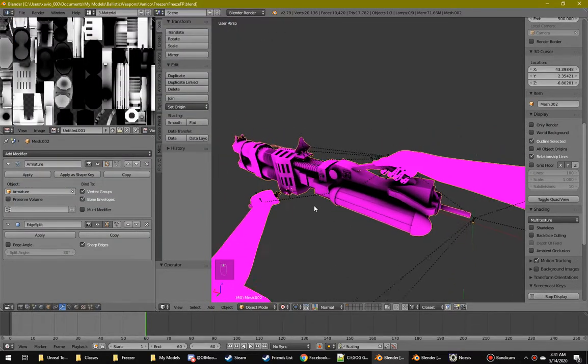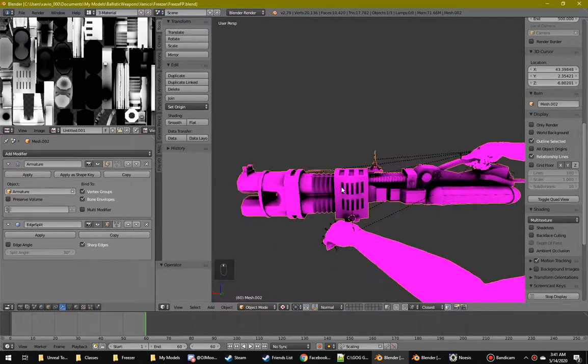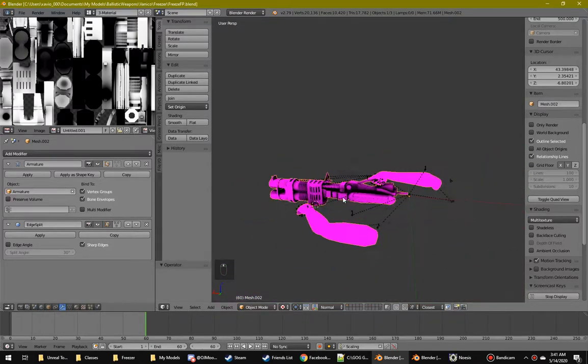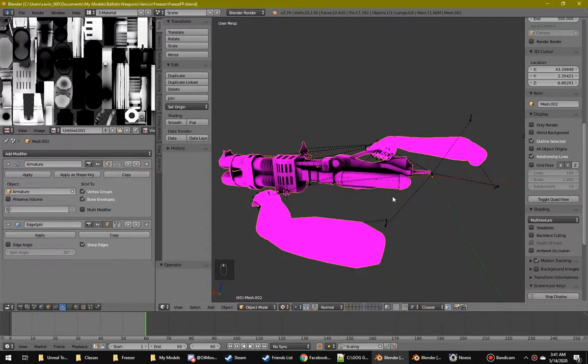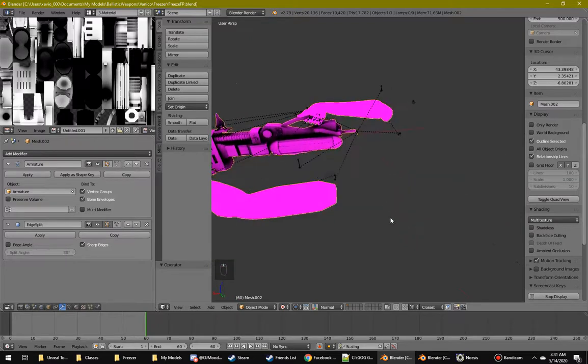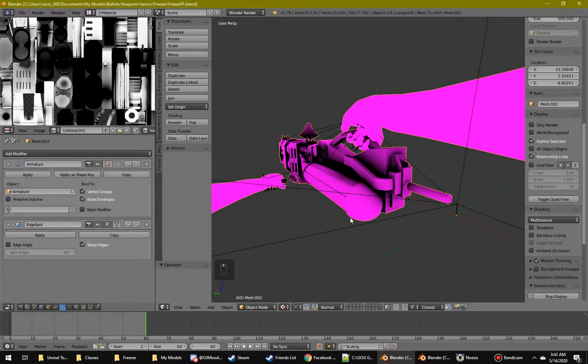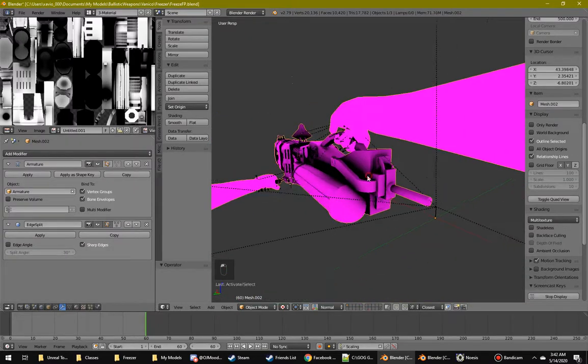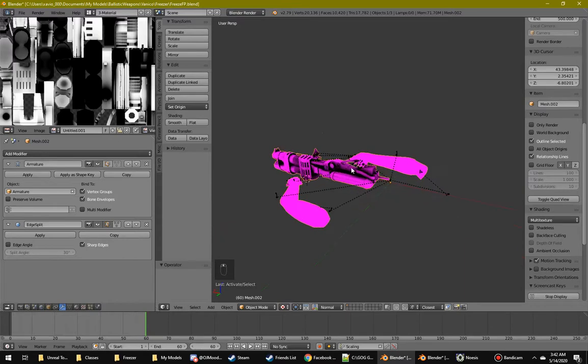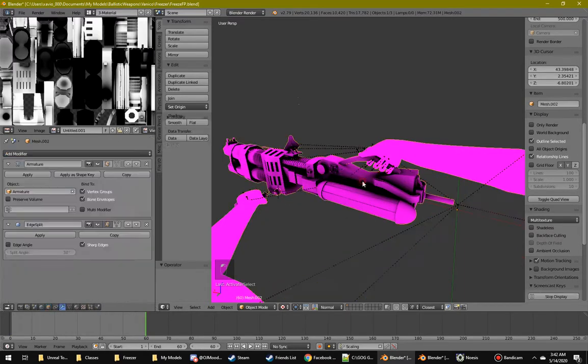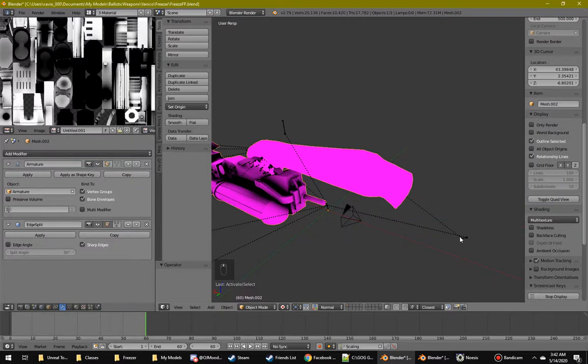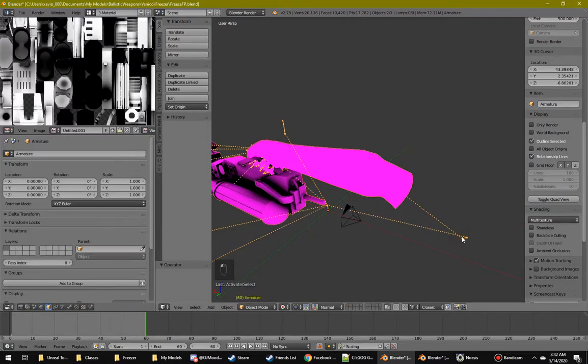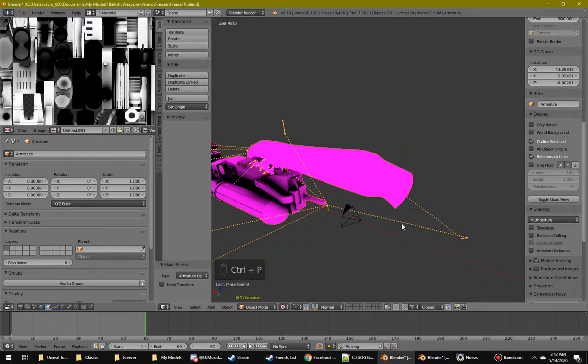Alright, so here's how you export a model from Blender to Unreal Tournament. The first thing you have to do is select the mesh and select the bone on the skeleton. Hit Control P and do armature deform.